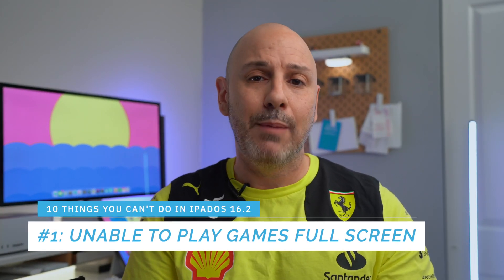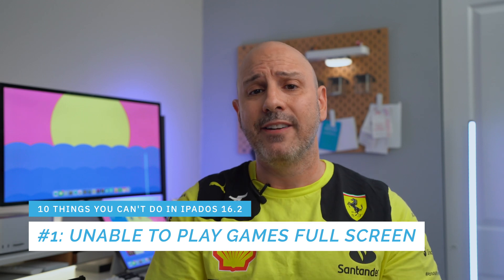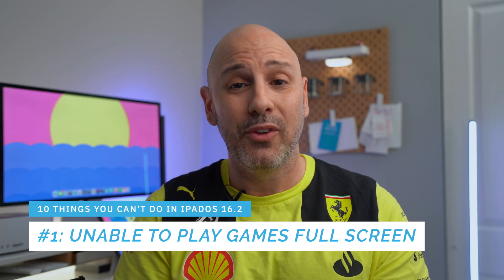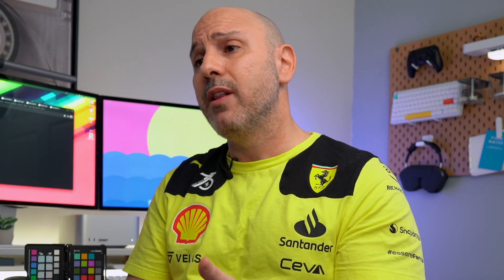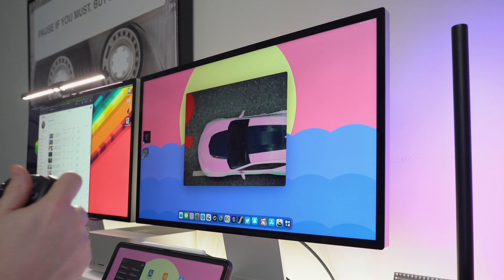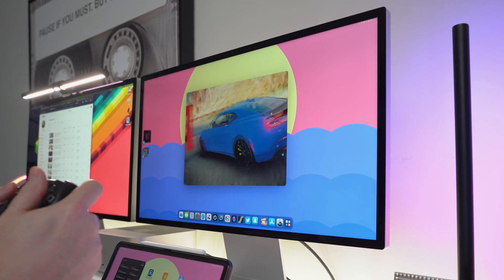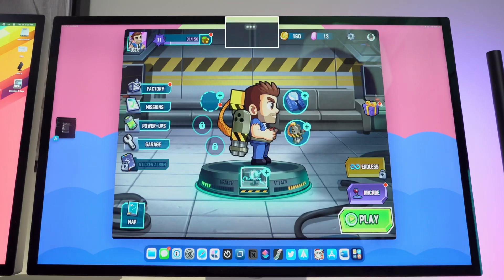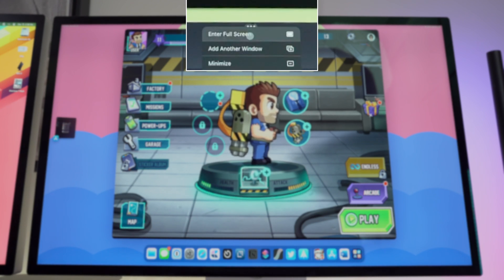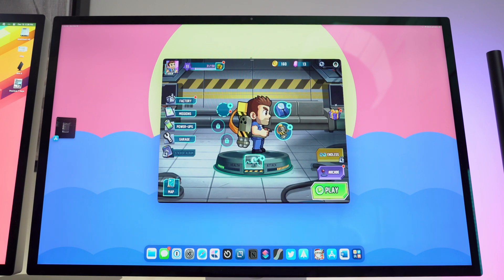Number one is the ability to play games full screen when you are on a secondary display. Any game I've tried to play — whether it's Apple Arcade or from a third-party developer — I cannot play it on my secondary display in full screen. I've tried this on an LG UltraFine 5K, LG UltraFine 4K, and a 32-inch BenQ 4K display, and none of the games run at full screen size. I end up getting about 50% of the screen real estate, which is annoying.